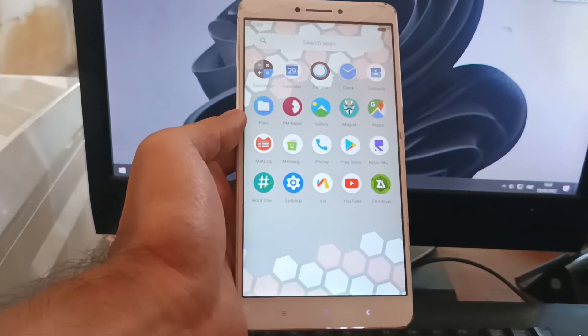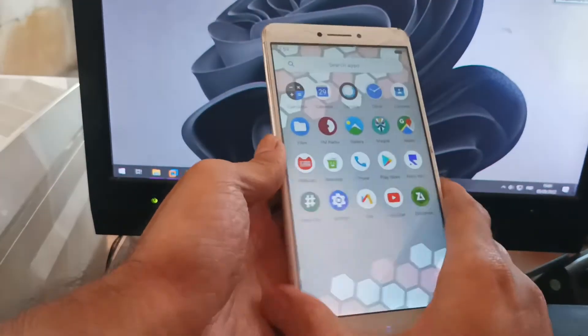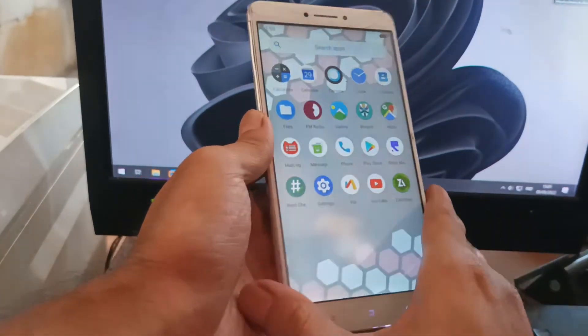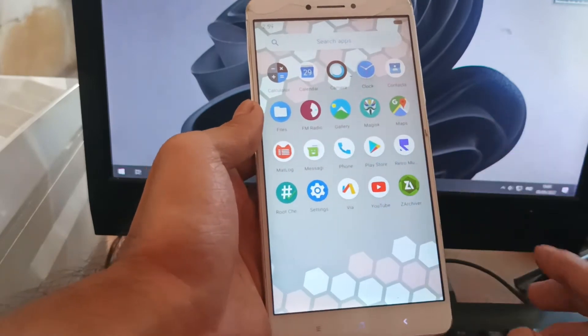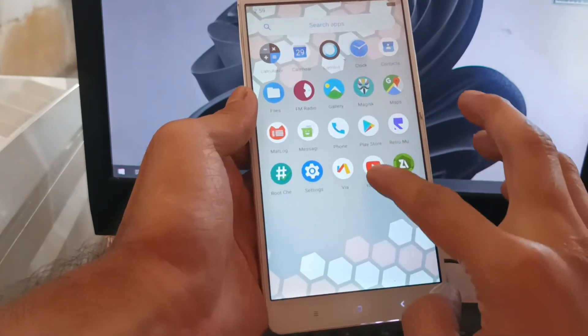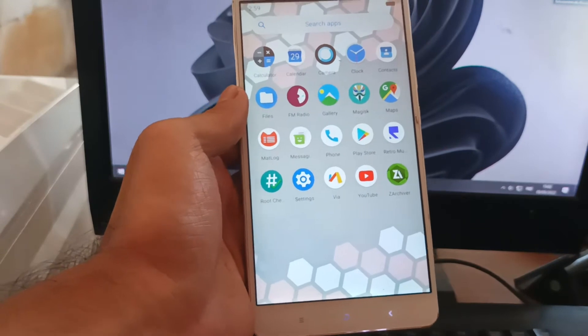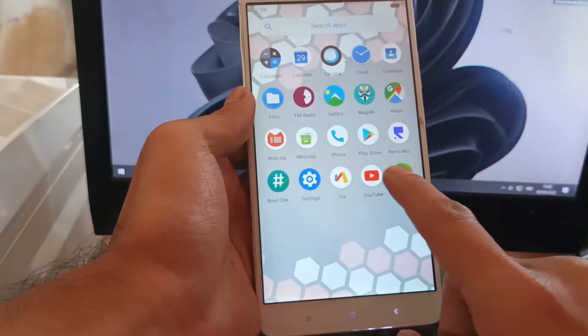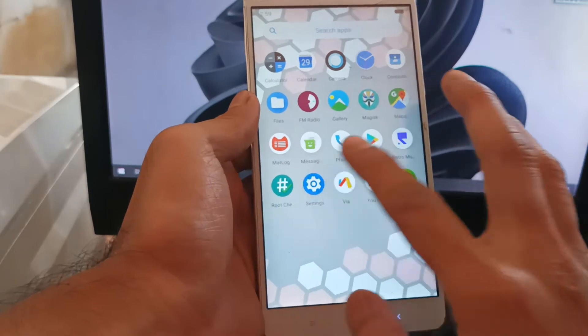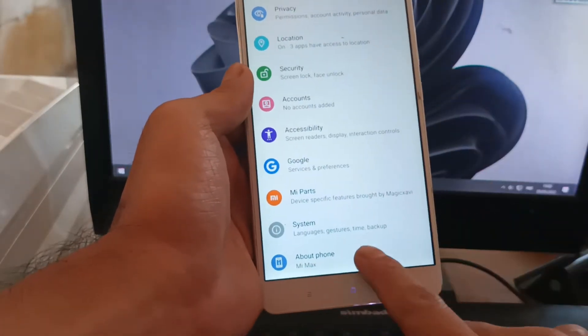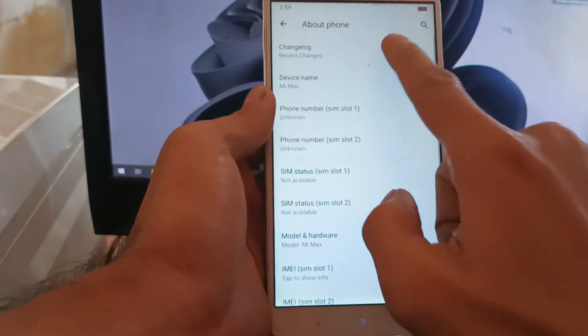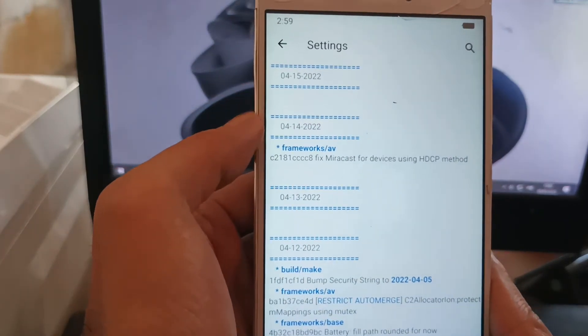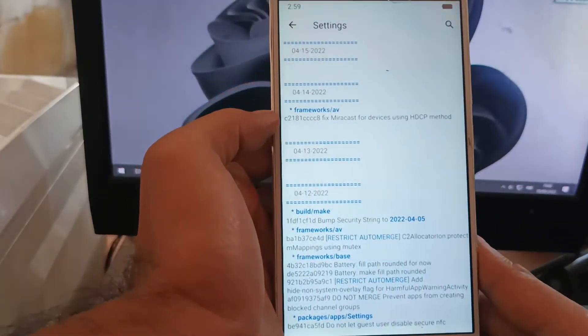Hello guys, this is our Mi Max one that I'm using with Nusantara OS 1.0 Android 10. This is the ELTS, which stands for extended long-term support. It means we're using the latest security patch. You can see right here, very nice. It's for those who are concerned about security.